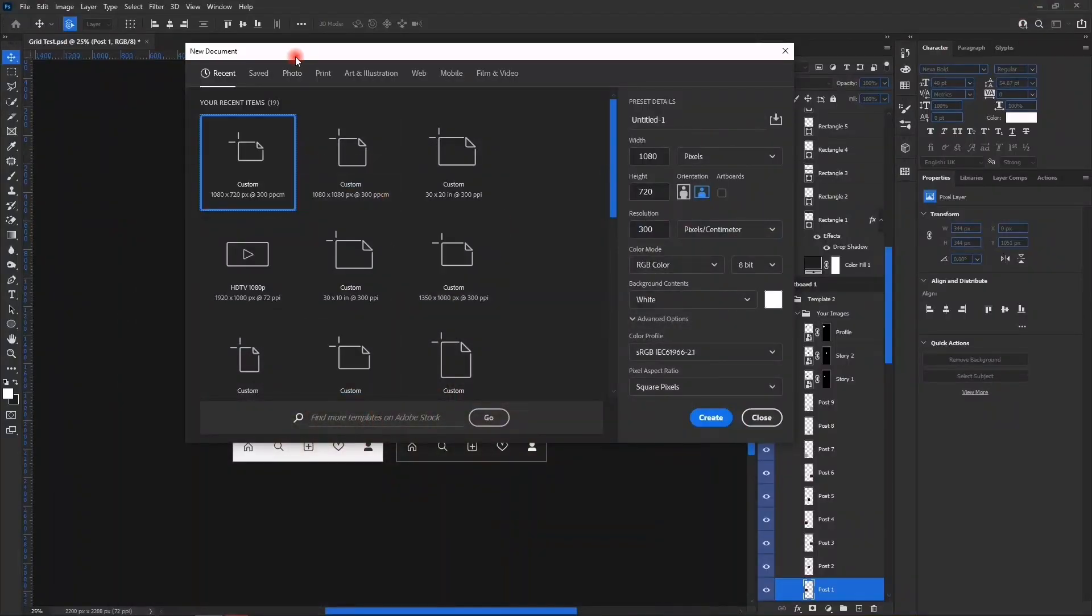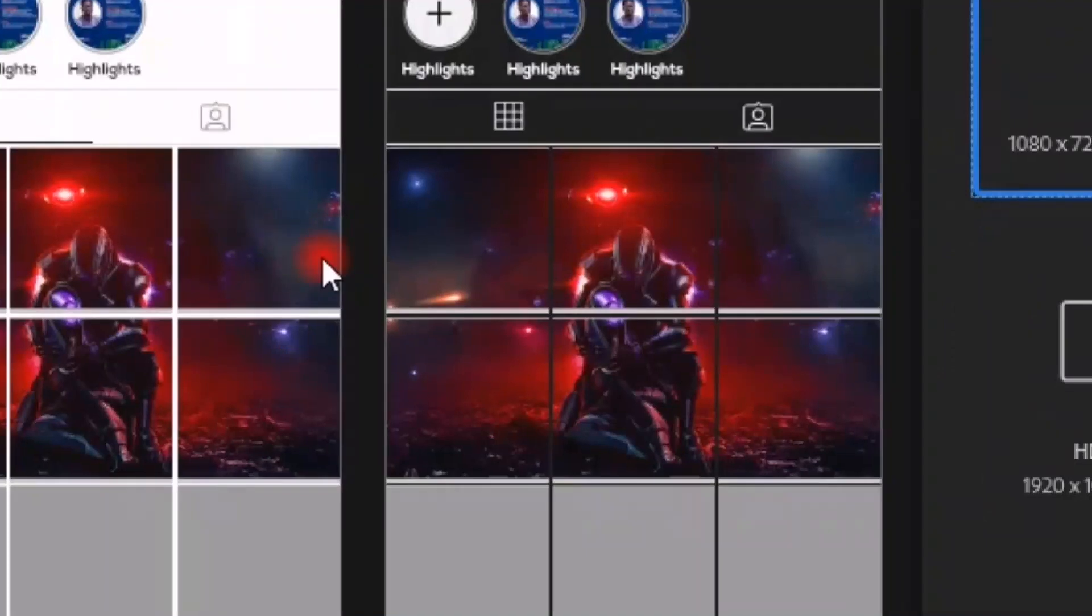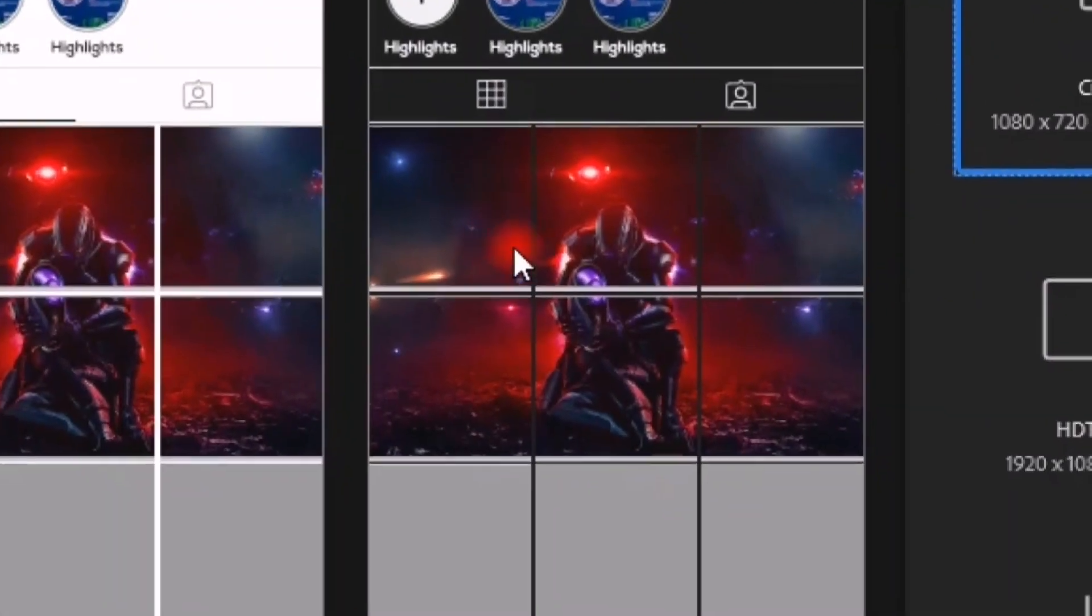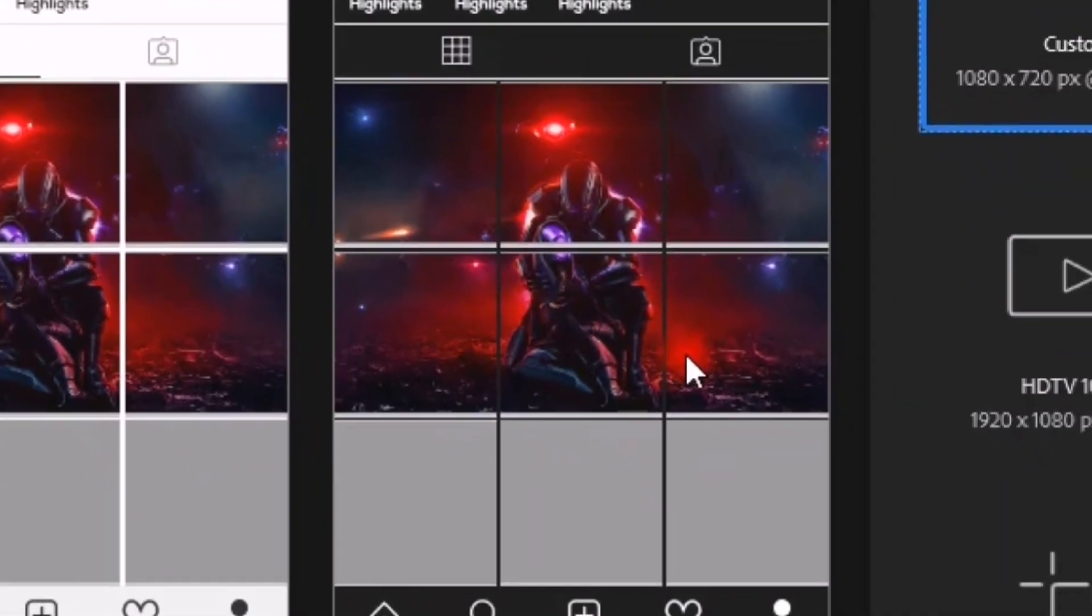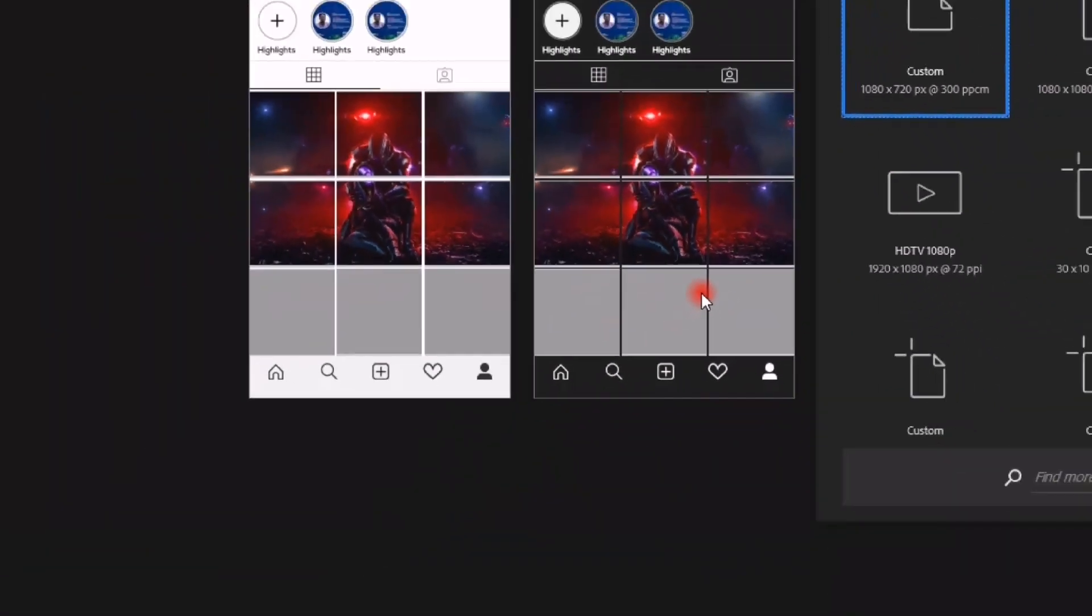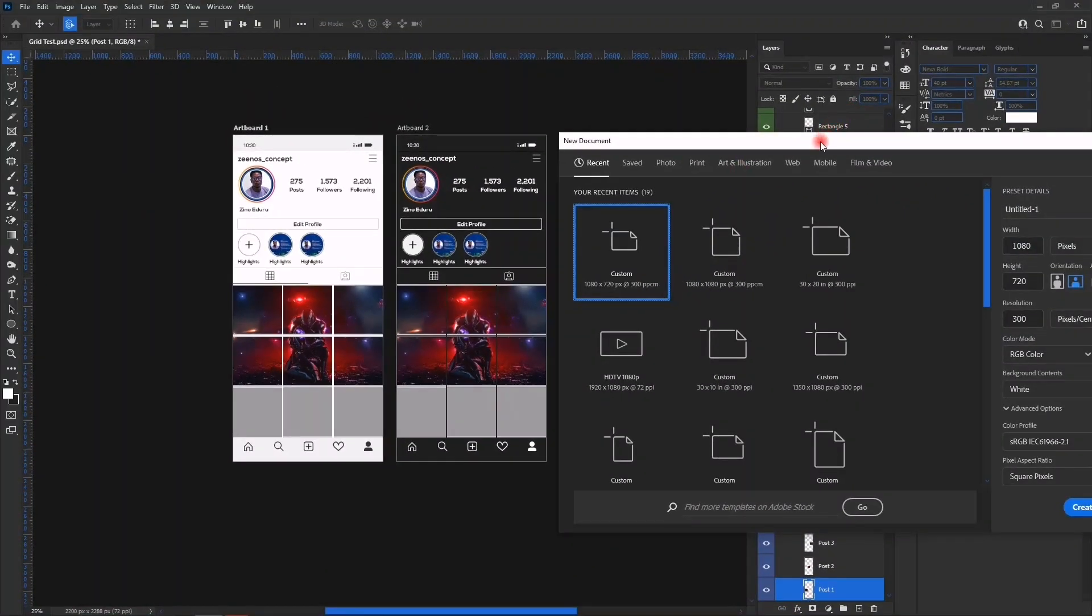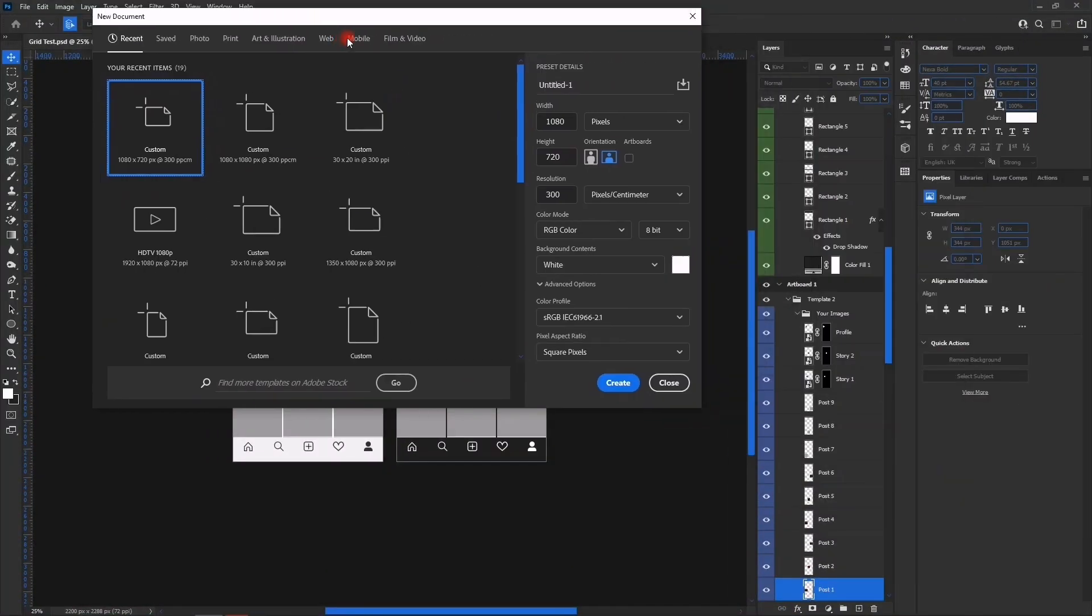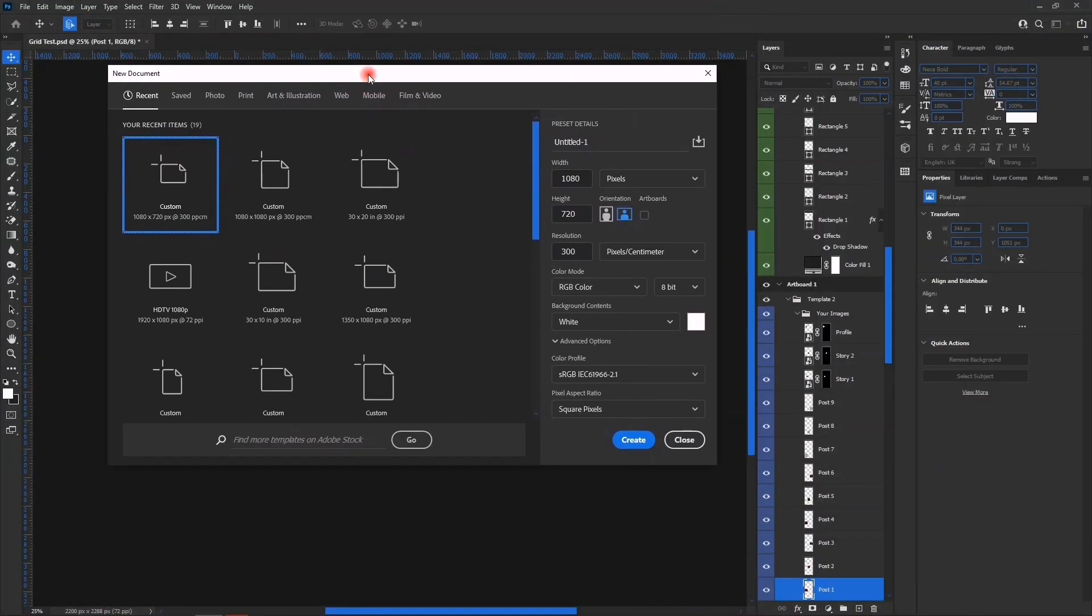Now let's take for example the one of 1080 by 1080. 1080 by 1080 will look like this: one, two, three, four, five, six, seven, eight, nine. So let's take note that the 1080 by 720 will give you six posts, then 1080 by 1080 will give you nine posts.